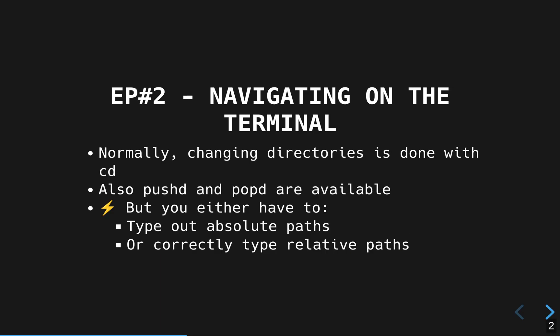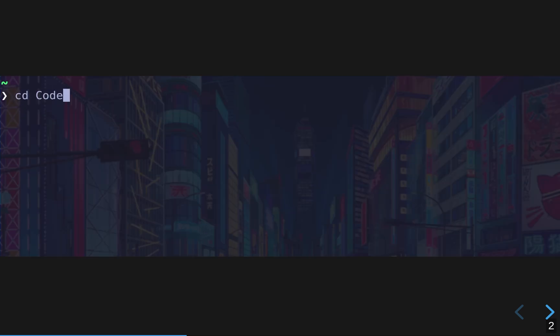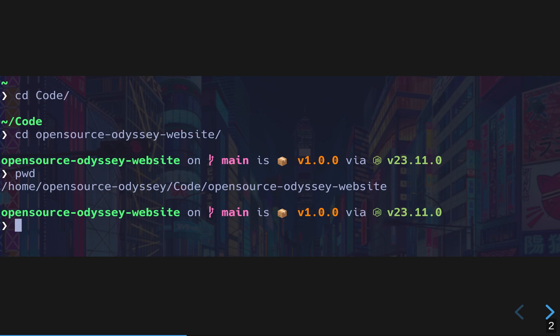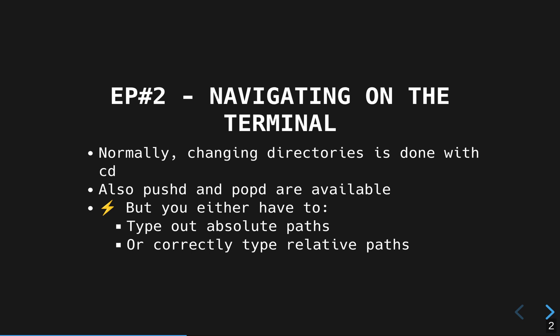The first command you probably learned when you used the terminal is cd, which is short for change directory. You use this to, as the name implies, change the directory from one location to another. cd is a great command, but it's also a little bit cumbersome. There are alternatives or extensions to cd, which are pushd and popd.